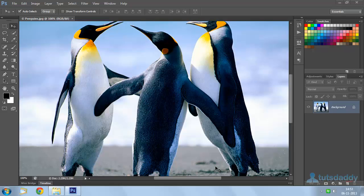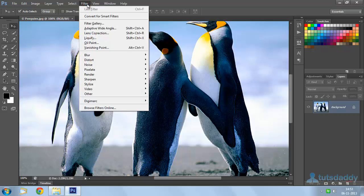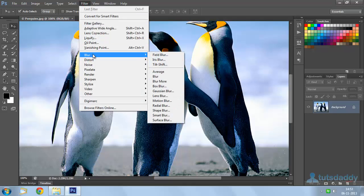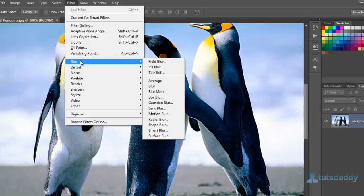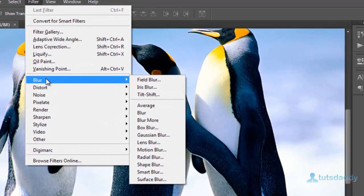Now we are going to learn about filter effects in Photoshop. Open your photograph and select filter menu and select any type of filter option.